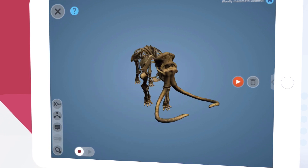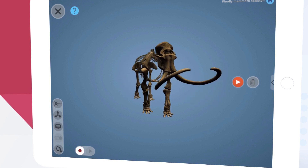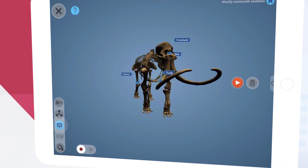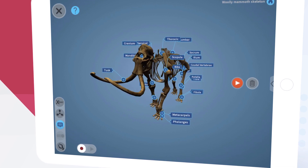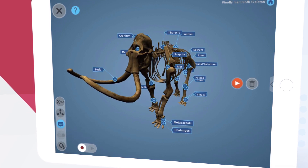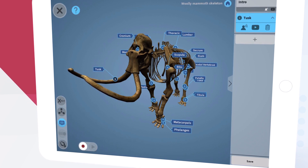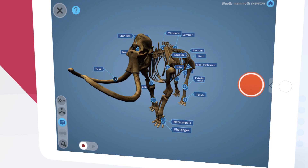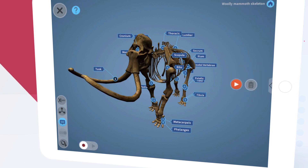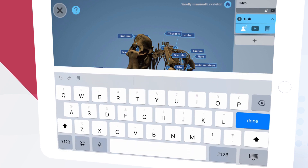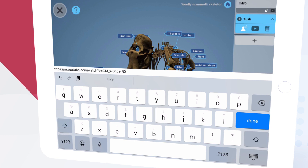Let's continue to add useful information to our lesson, this time about the mammoth's legendary tusks. First we'll turn on annotations using this button, then we'll tap the plus button on the tusks to create a new lesson element about them. Again we'll record a quick audio narration, and this time we're also going to add a video by tapping here. We just paste the video link and tap Done.